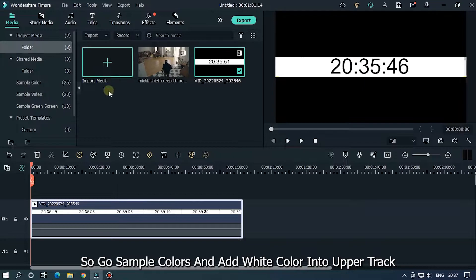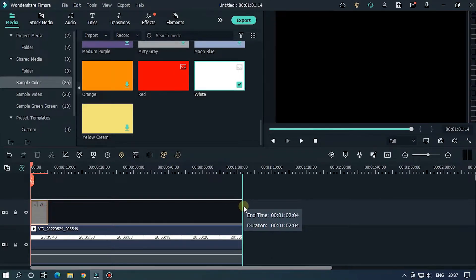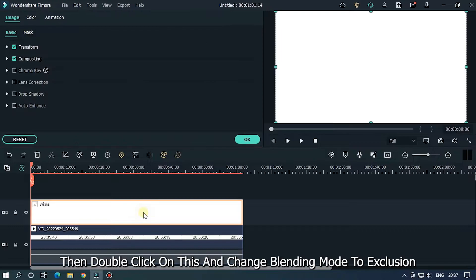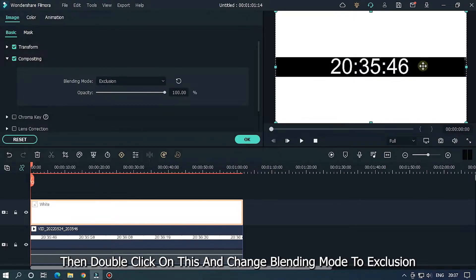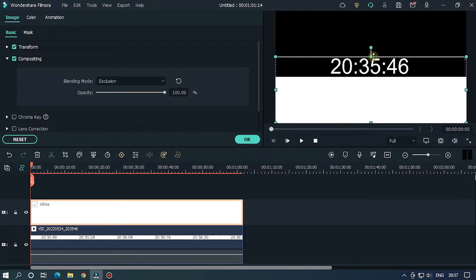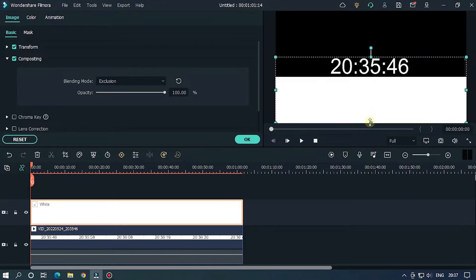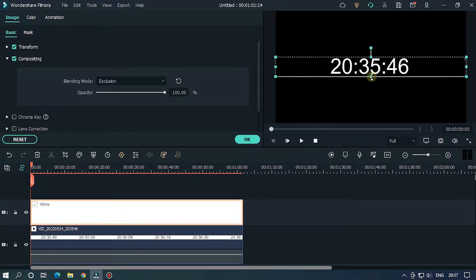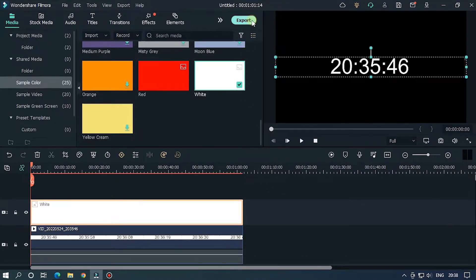To make a black background we need to invert the clip. Go to Sample Colors and add a white color into the upper track. Then double-click on it and change the blending mode to Exclusion. Now adjust the white background by moving it up and down on both sides like this.